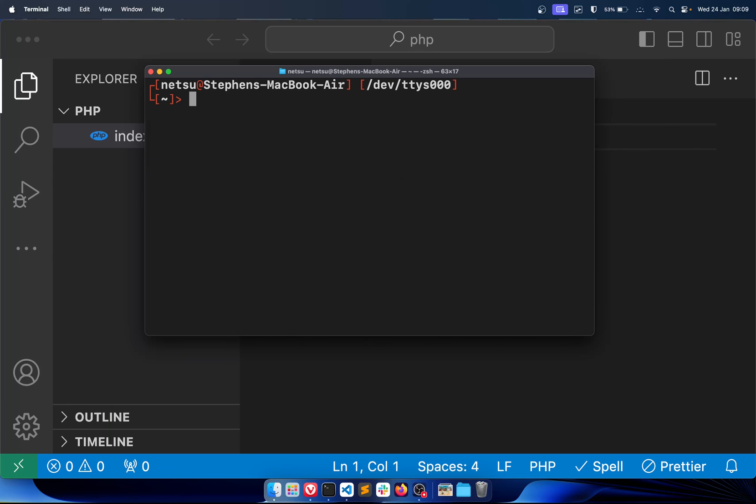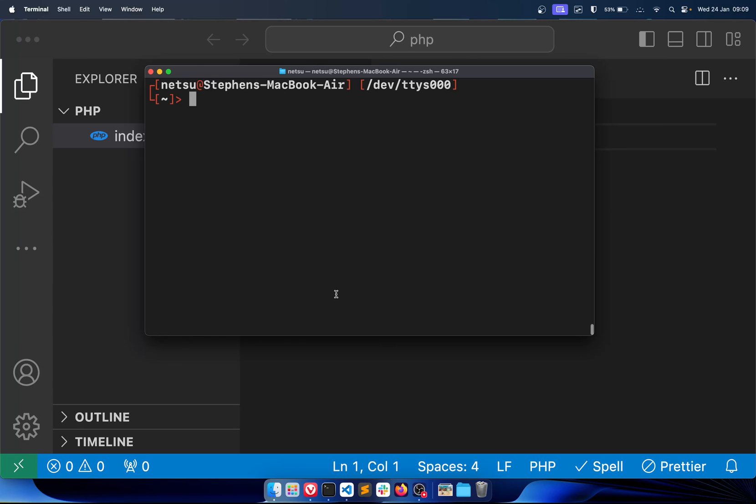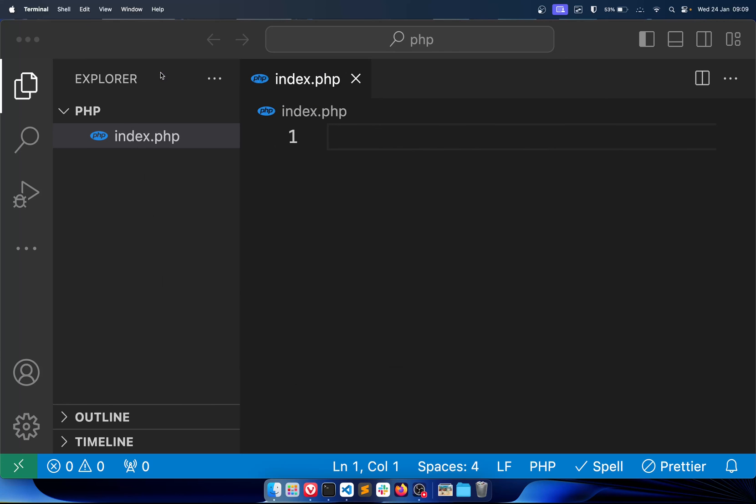Now if you do have any problems with PHP, for example it says it's not running, then you can just follow what they say here where it's brew services start PHP. So if you ever do get the error where it says PHP is not running or something like that, just run this piece of code here in the terminal and that should fix it. Once that is installed we can just minimize this.